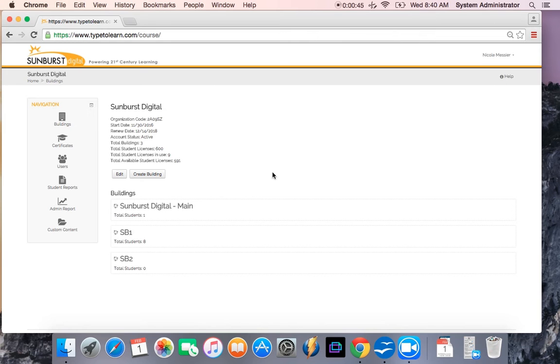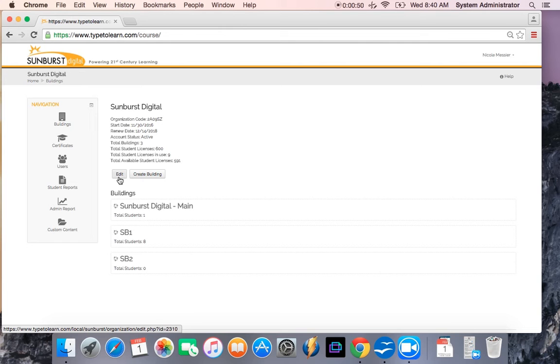In the admin screen, you'll be able to edit account information. You can edit your organizational name. You can also update your admin password.